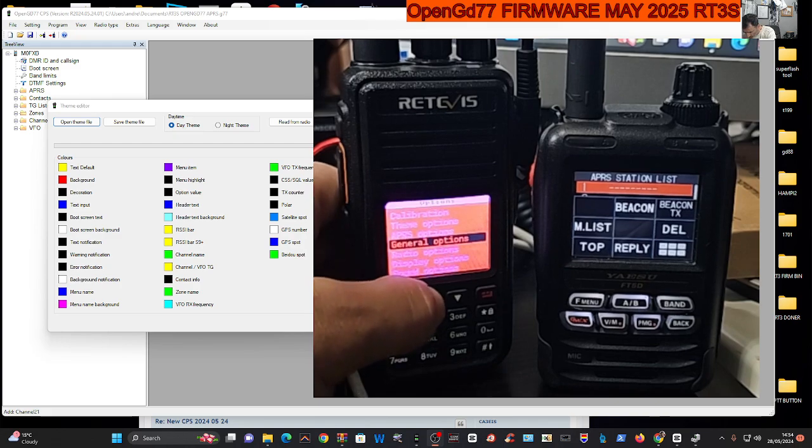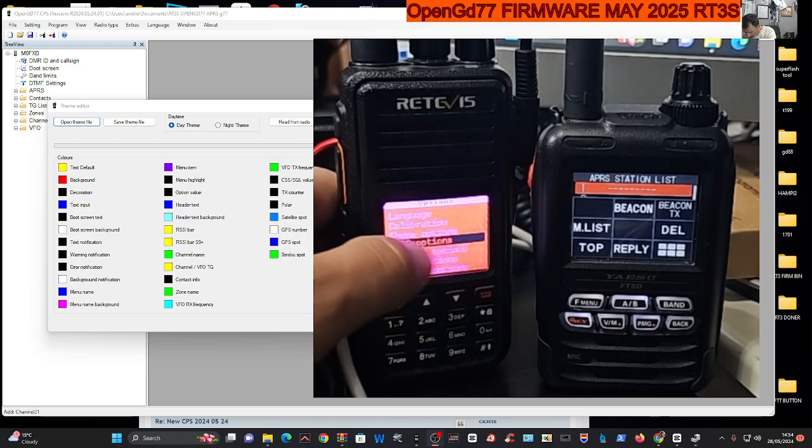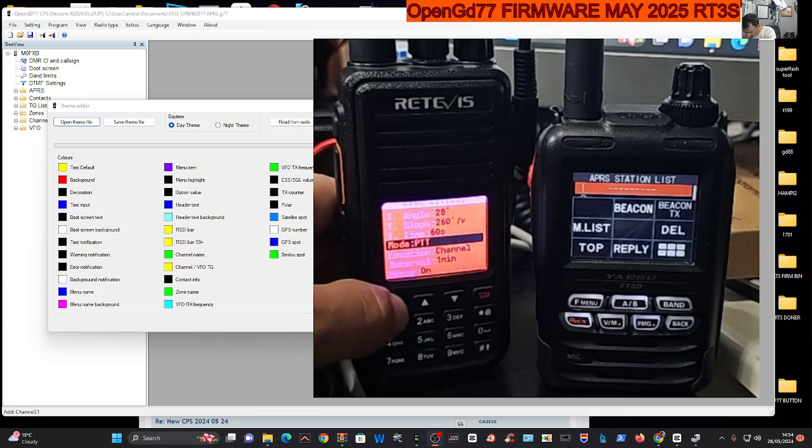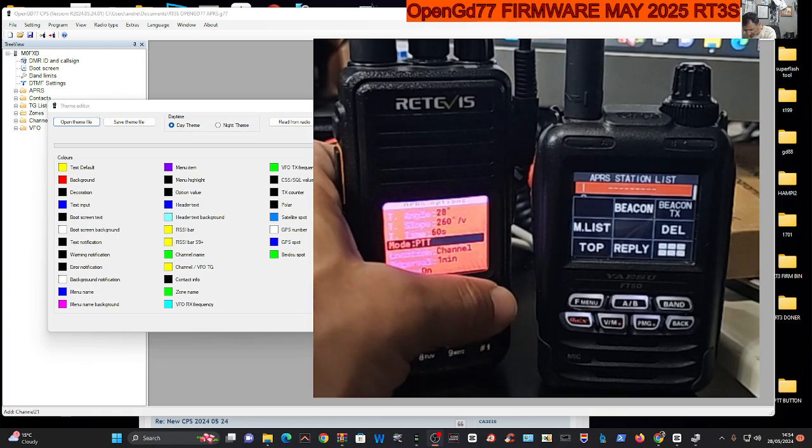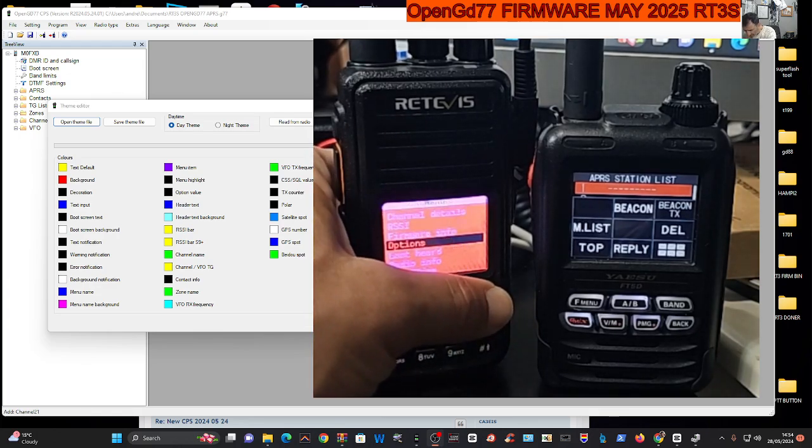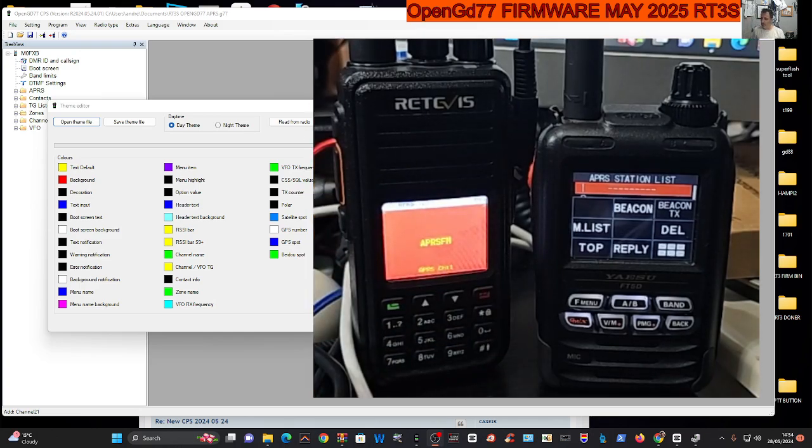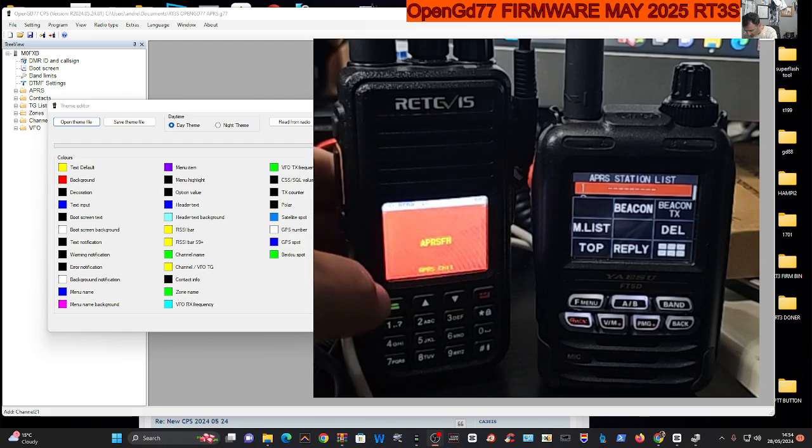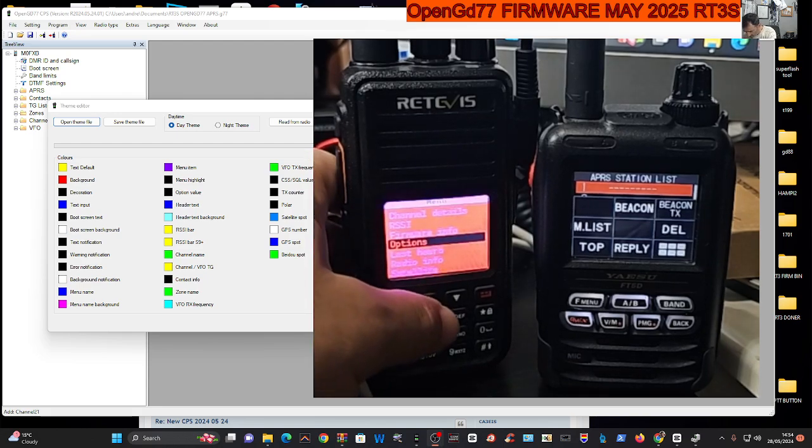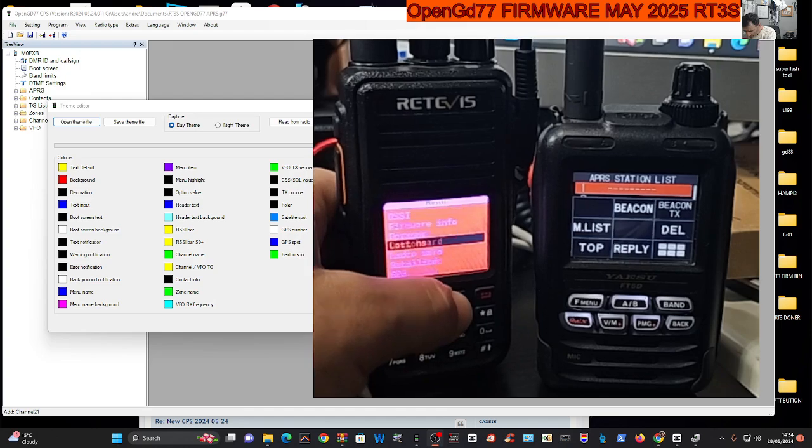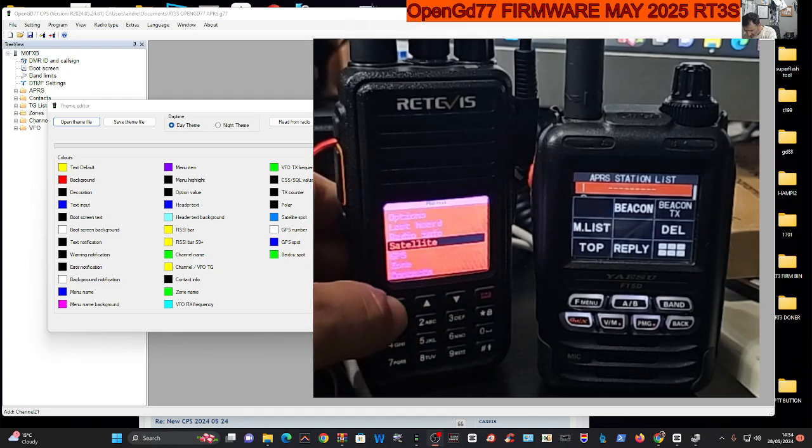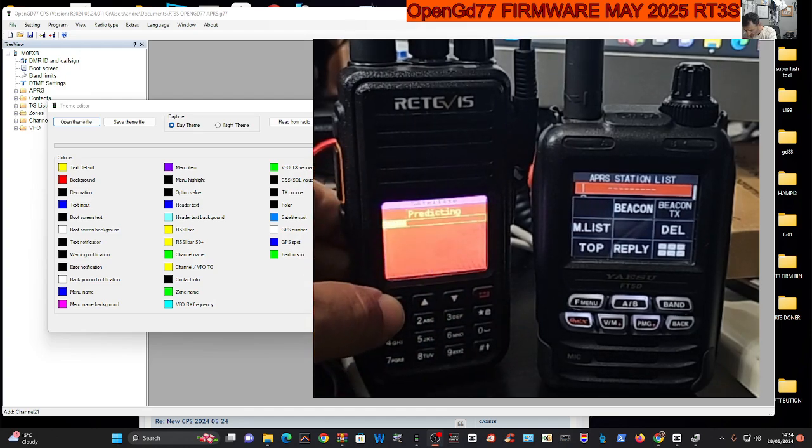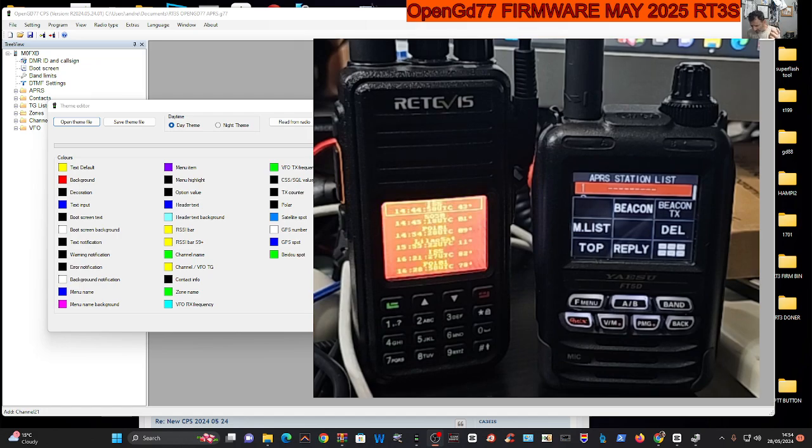Now watch this. Remember we have to go into APRS, go to options. Go up one, I know it's a bit bright - APRS options - and just make sure you've selected PTT OK. Then we just selected one of the channels that you saw.